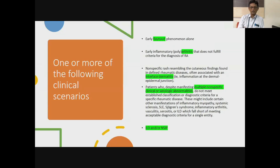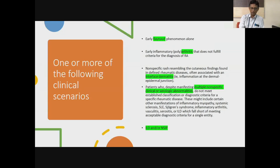These are situations we encounter in day-to-day general medicine or rheumatology practice. Either Raynaud's alone, arthritis alone, skin manifestations alone, or a combination of any of these things which we are not able to label into any particular autoimmune rheumatic disease or lung inflammation — these we could call undifferentiated connective tissue disease, or UCTD.